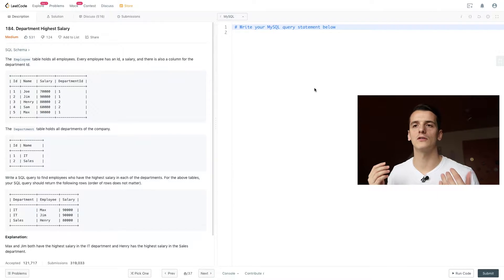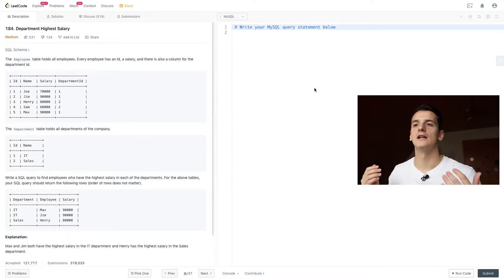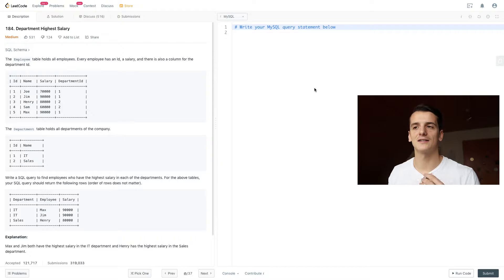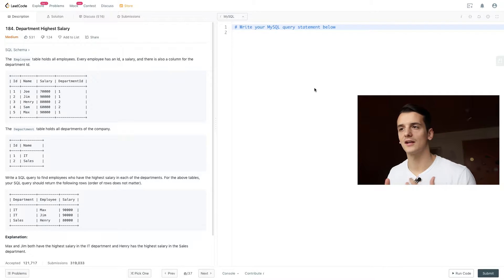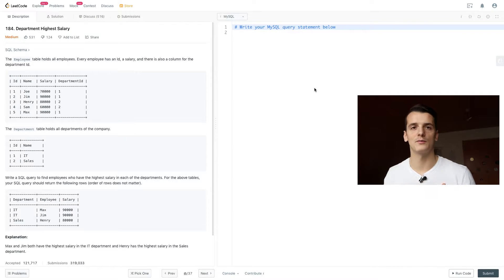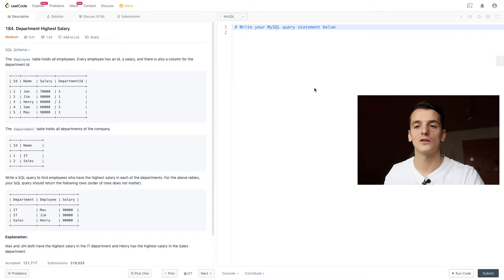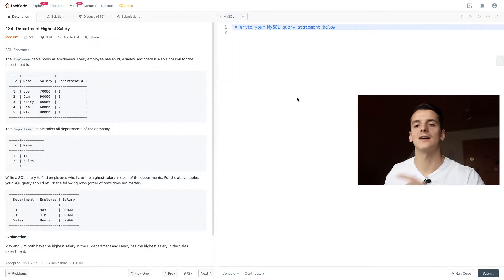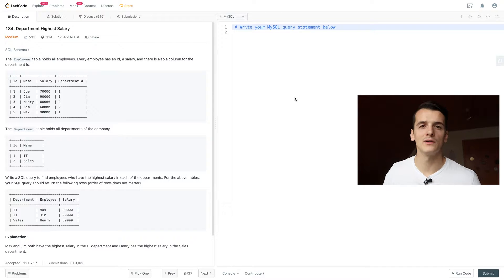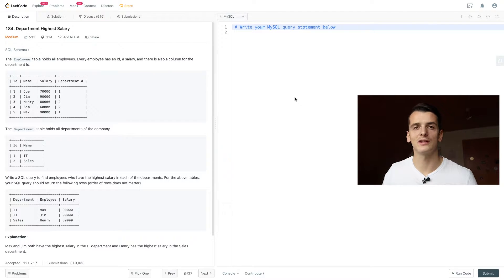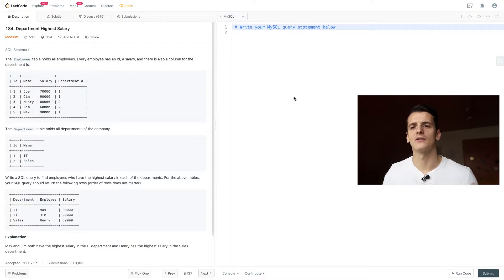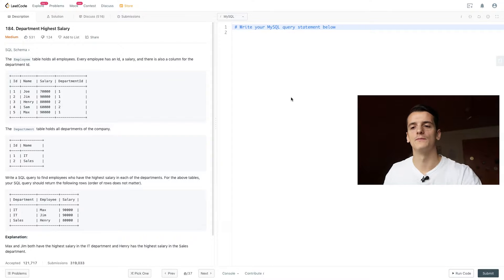So we have a table employee that holds all employees. Every employee has an ID, a salary, and there's a column for the department ID. So we have ID, name, salary, department ID. We also have department, another table that has ID and name for that department. We're probably going to have to use that for joining later on just to look up the name of that department.